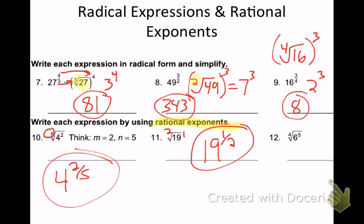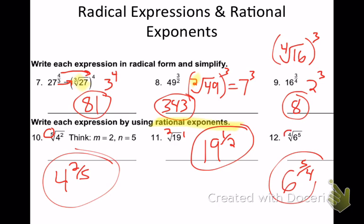Number 12 — Katie, what are you thinking? You have to write that as a rational exponent. My root is always in the denominator. So it's 6 to the 5 fourths power.